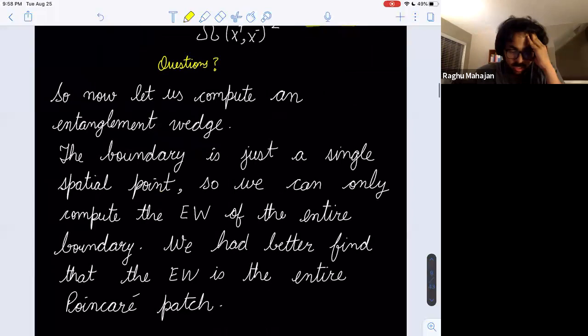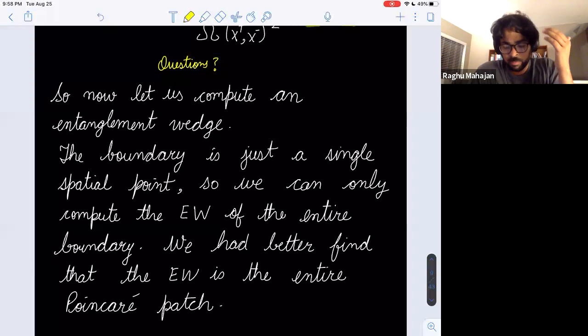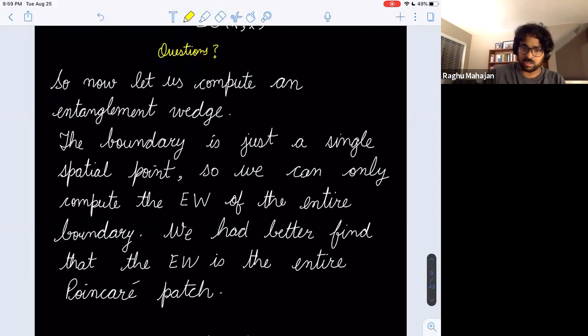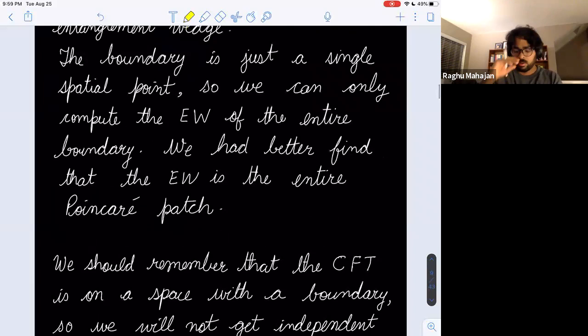Now let's compute an entanglement wedge. In zero-temperature ADS_2, the boundary is just a single spatial point, so we can only compute the entanglement wedge of the entire boundary — there is no sub-region geometrically. We had better find that the entanglement wedge is the entire Poincaré patch; otherwise we're doing something silly.